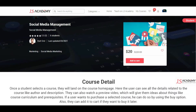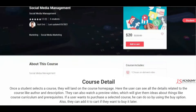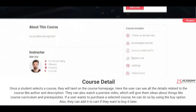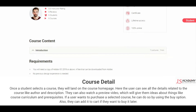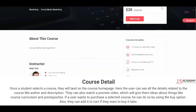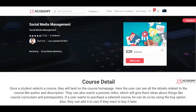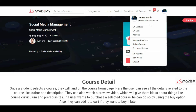Once a student selects a course, they will land on the course homepage. Here, the user can see all the details related to the course like author and description. They can also watch a preview video which will give them ideas about things like course curriculum and prerequisites. If a user wants to purchase a selected course, they can do so by using the buy option, or they can add it to cart if they want to buy it later.